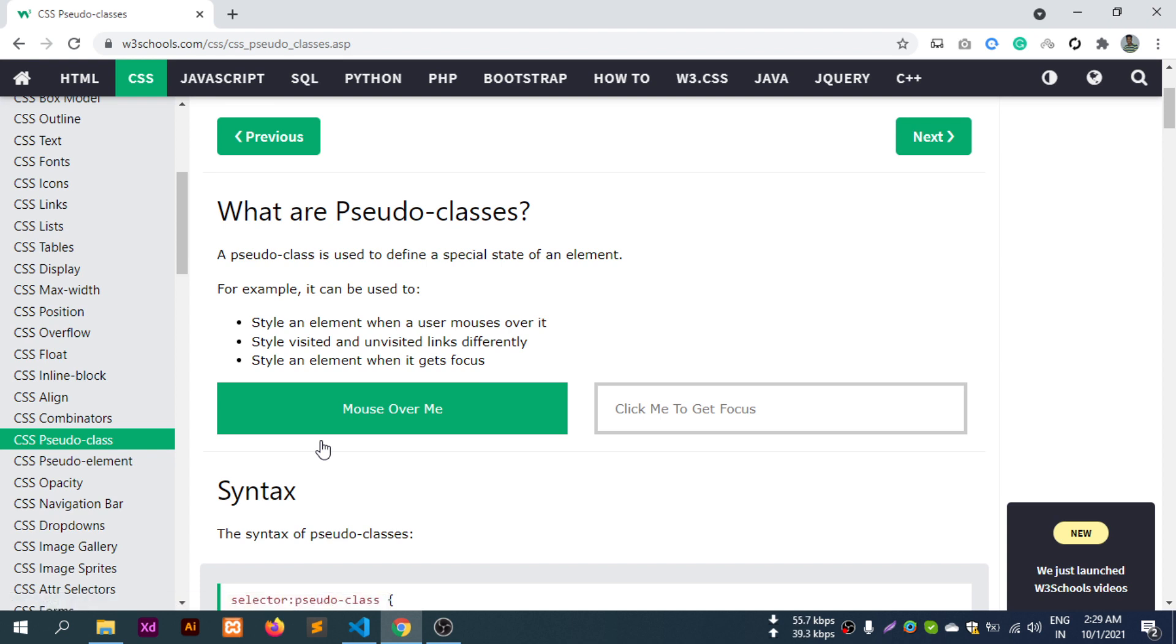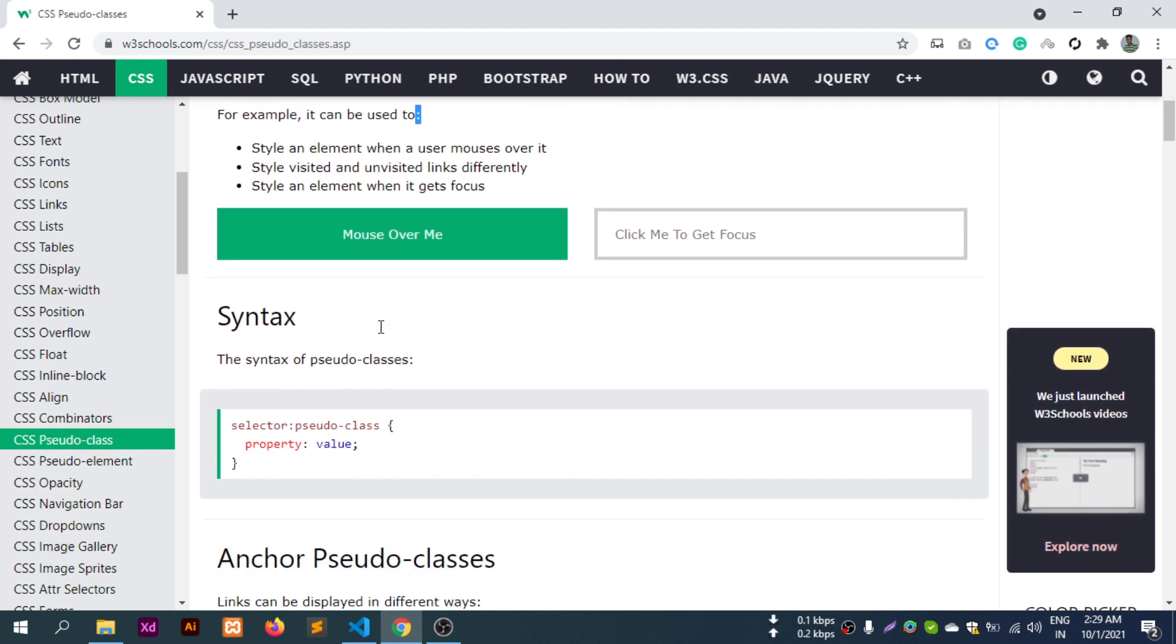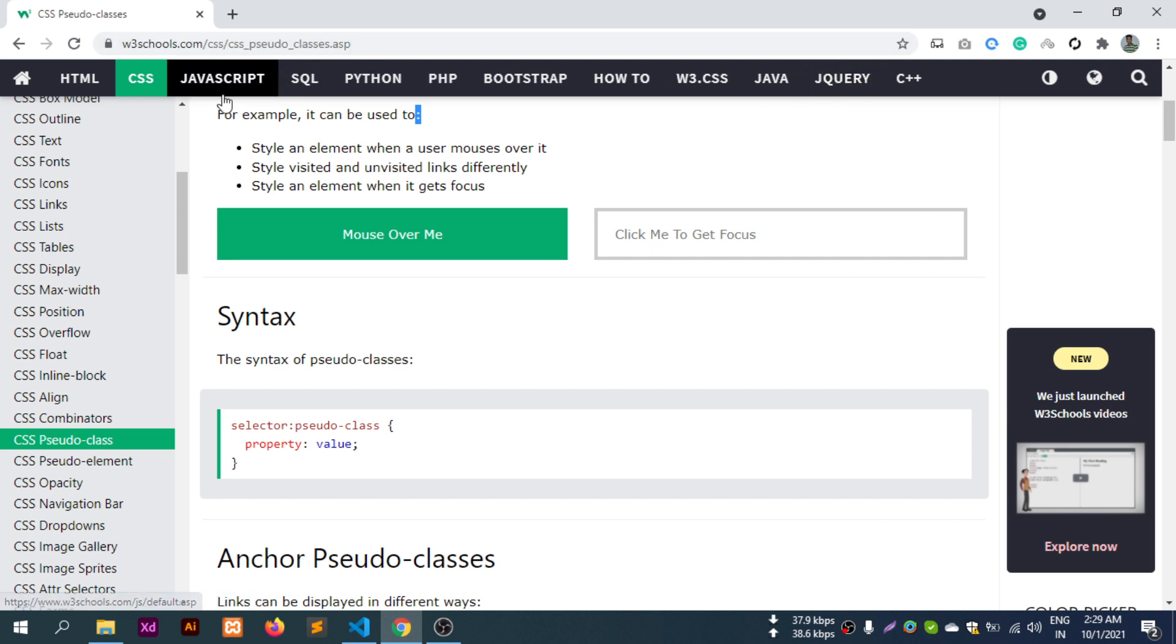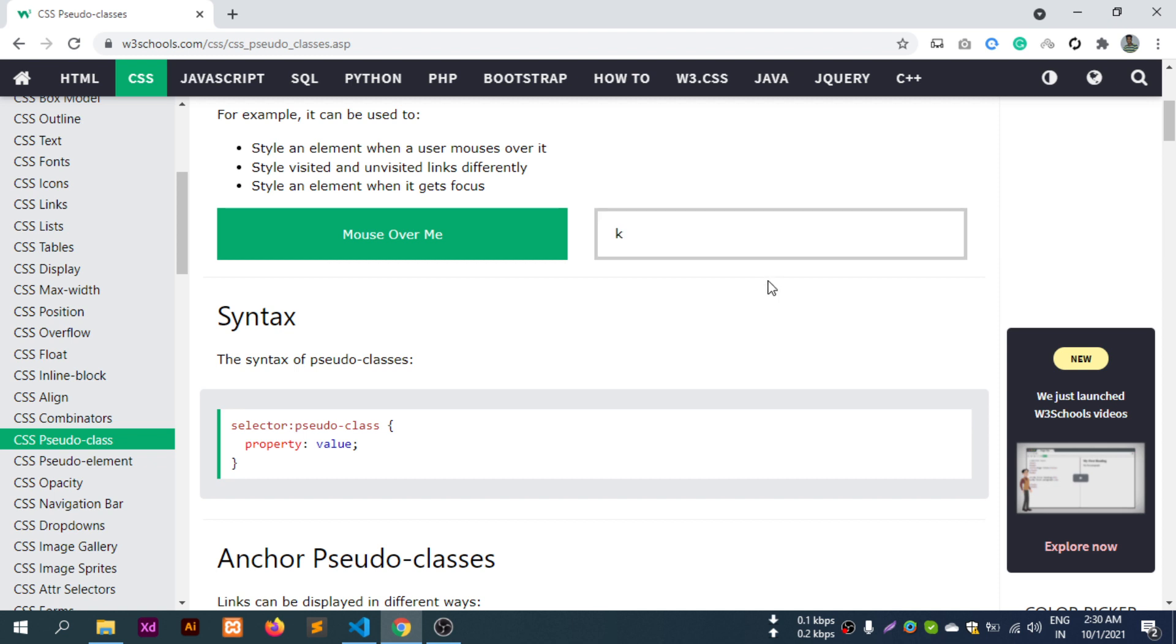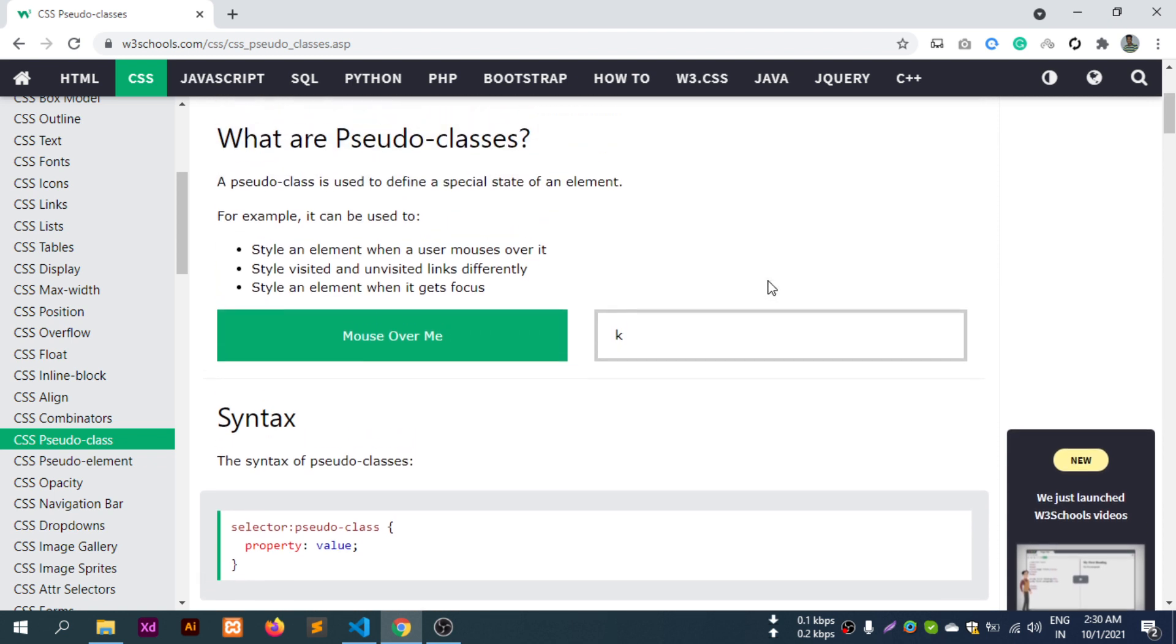A pseudo-class is used to define a special state of an element. For example, it can be used to style an element when a user hovers over it, or when they click on it. When you visit a website and hover over a particular section, the color changes - that's a hover effect. When you click, that's a click state.